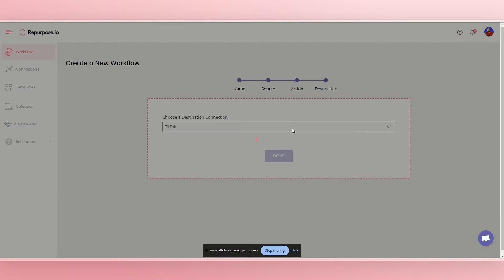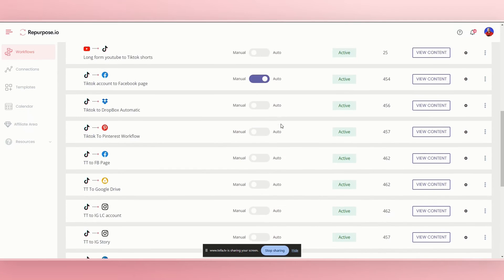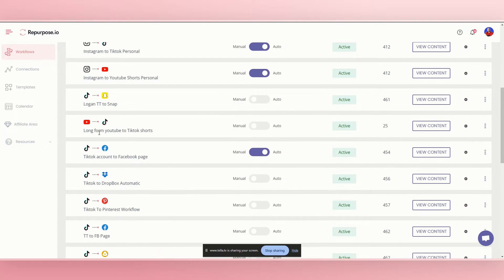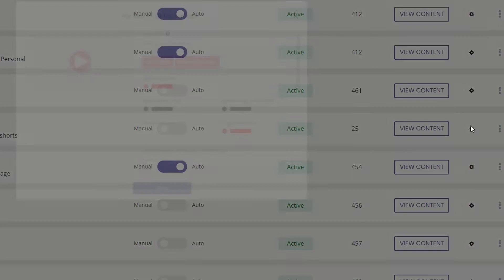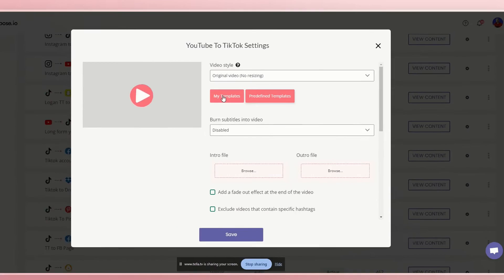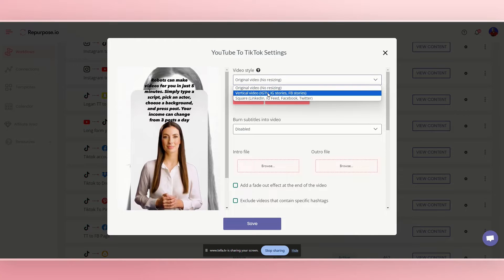Now there are some settings that we're going to be looking at so that we can get this correct long form YouTube to TikTok shorts. So this is the workflow we did. What you want to do is go to the settings cog, click on the settings. And what we're going to want to do is change this to vertical video.